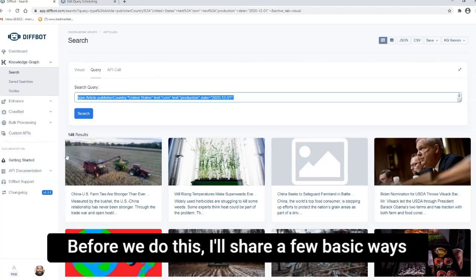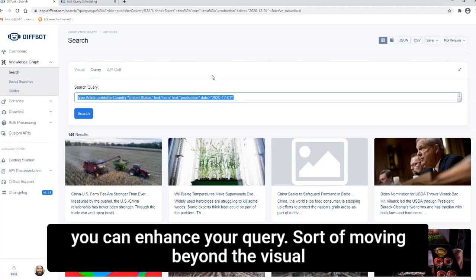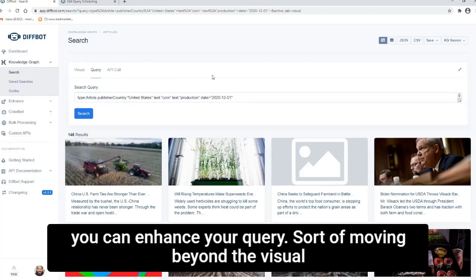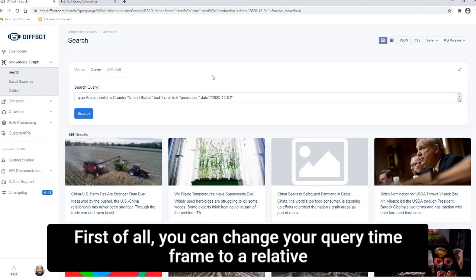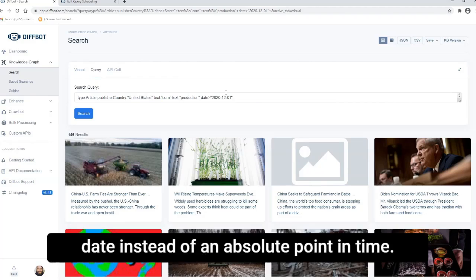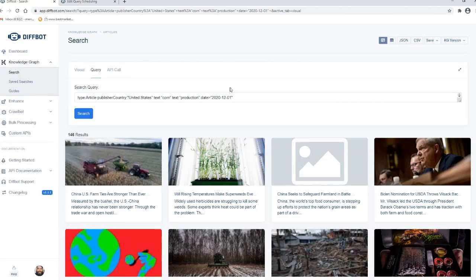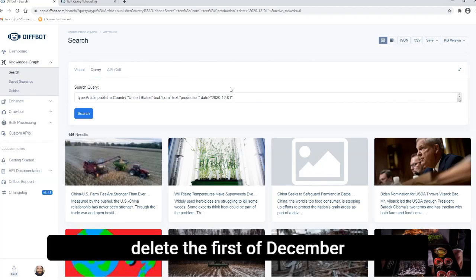First of all, you can change your query time frame to a relative date instead of an absolute point in time. Simply delete the first of December.